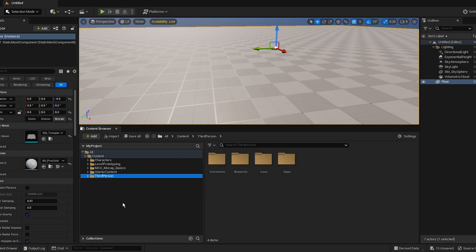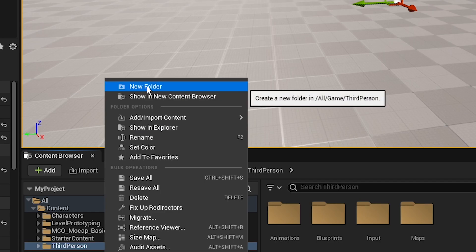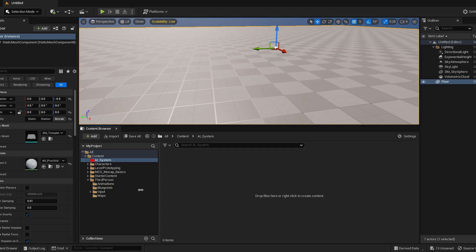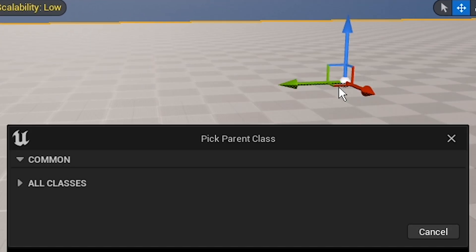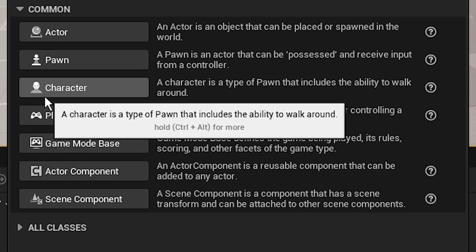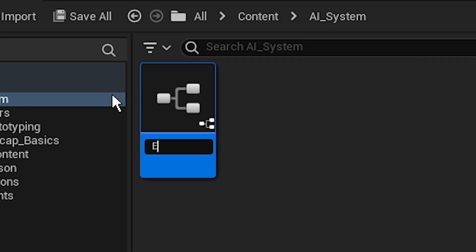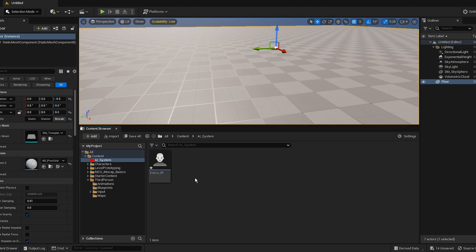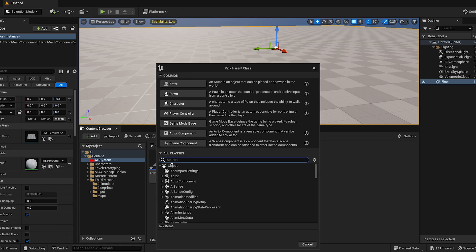For today we're gonna do some AI, so let's create a folder called AI System. We need a few things — first, open up the blueprint class. We will need a character, so let's call this one Enemy BP, looking handsome. And then we will need an AI controller.